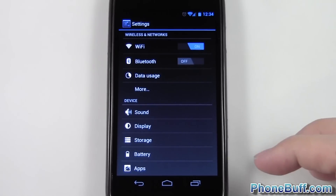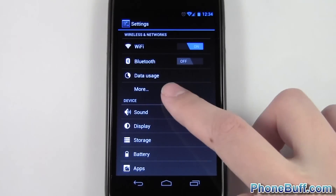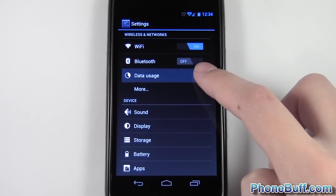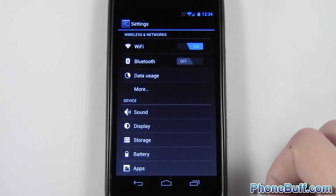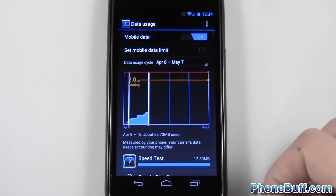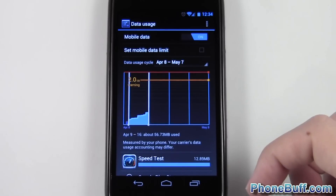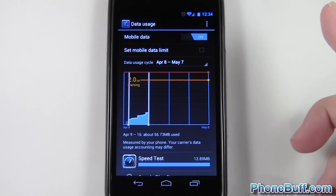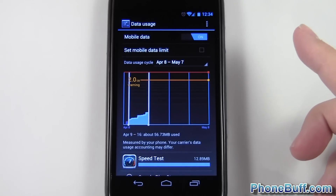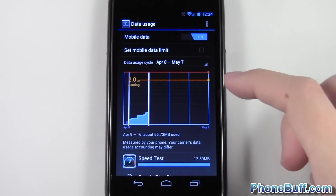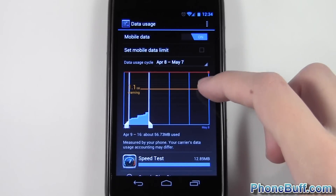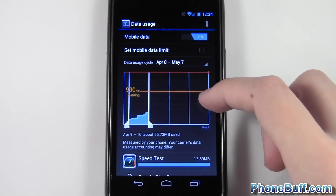To do it, go over to your Settings and tap on the Data Usage option right over here. When you tap on it, it brings you to this screen. I haven't set any limits just yet, but let's say for example I have two gigabytes available.